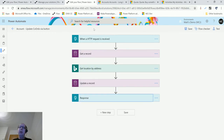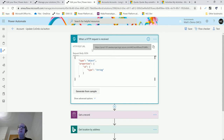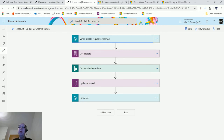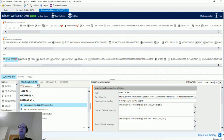To summarize, the flow has five steps: when the HTTP action is received, get the record, get the location by address via Bing Maps, update the record, then send a response back. Once you've saved the flow, you get the HTTP POST URL, and that's what we'll need for the Ribbon Workbench.